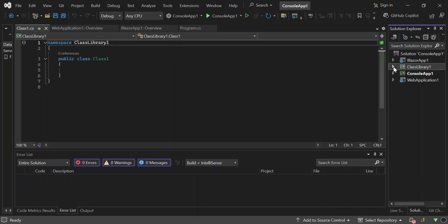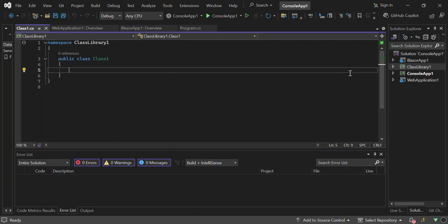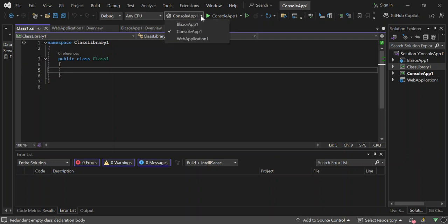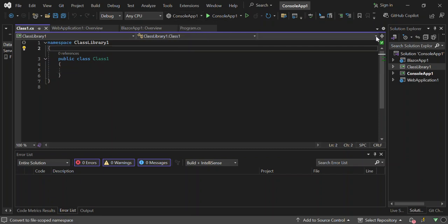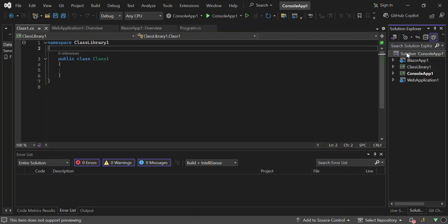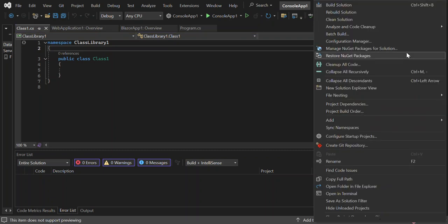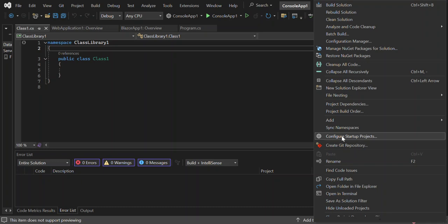There are some certain instances that you would want to run multiple projects simultaneously. This is how we can do that. First of all, if we come here under the back side, as you can see we've got a console app here as the startup item. If we click here, I will be able to run the web application and then the Blazor app here. But obviously for now it's only running one at a time. But to be able to run it multiple, we'll right click on the solution. Here we look for configure startup projects.